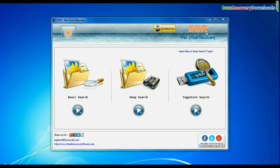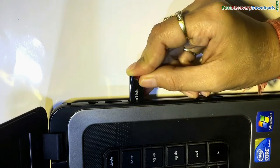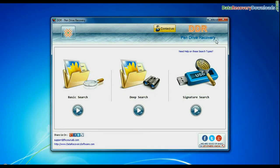Run DDR pendrive data recovery software. Connect your USB drive. Software has three recovery modes: Basic search, deep search, and signature search.